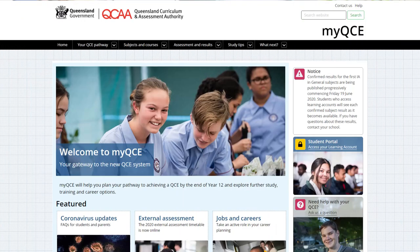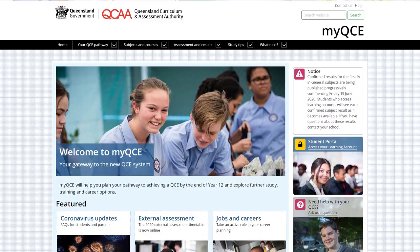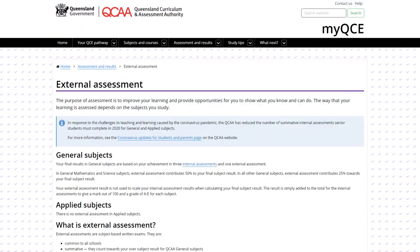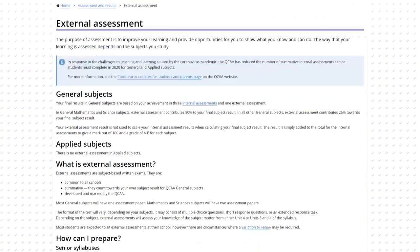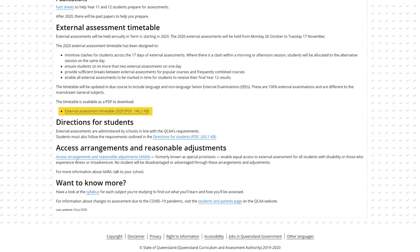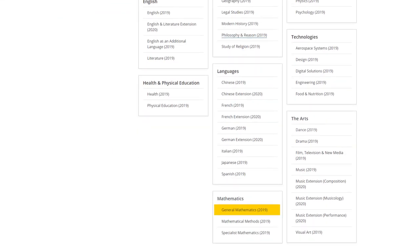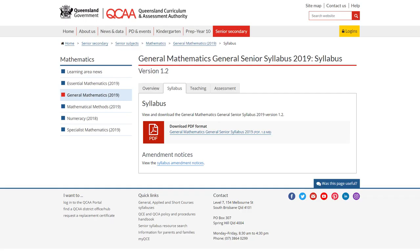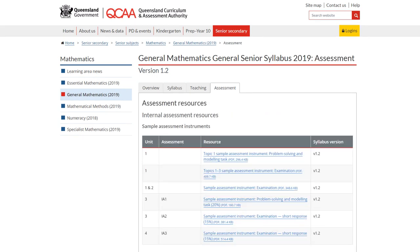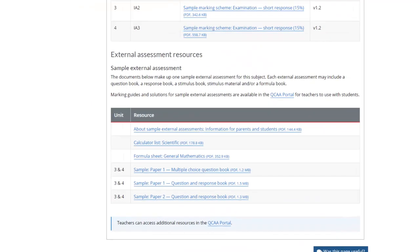In addition to your teacher's help, there are things you can do. You can visit the MyQCE website and check out the external assessment page. Download the exam timetable, check the syllabus for information about the external assessment, revise subject matter from Units 3 and 4, and finally, look at the sample assessment papers on the syllabus page.